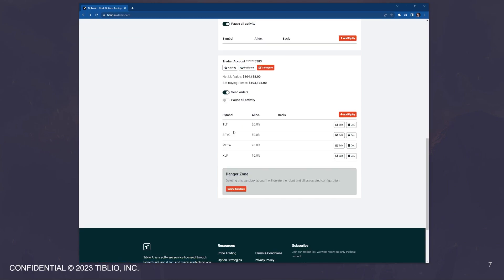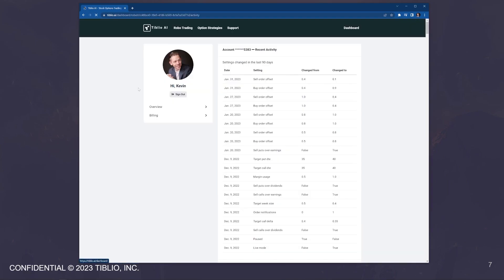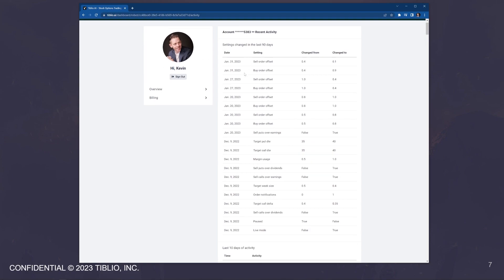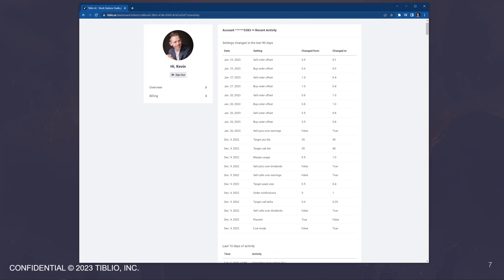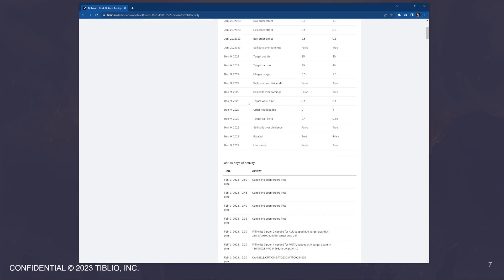Once you go and configure the bot, you go and add the equities. Then it's time to toggle pause all activity off and toggle send orders on. And then the bot will be actively trading. To see what the bot is doing, you can go into the activity panel. It will show you all of the settings that you have changed over the last 90 days, and what you changed them from and what you changed them to.